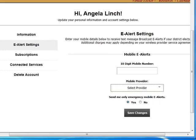This is especially useful for Methacton's private and parochial families whose information is not maintained in School Messenger. For Methacton families, phone calls, text messages, and emails will be received from School Messenger in the event of a school closing, delay, early dismissal, or other important announcement.